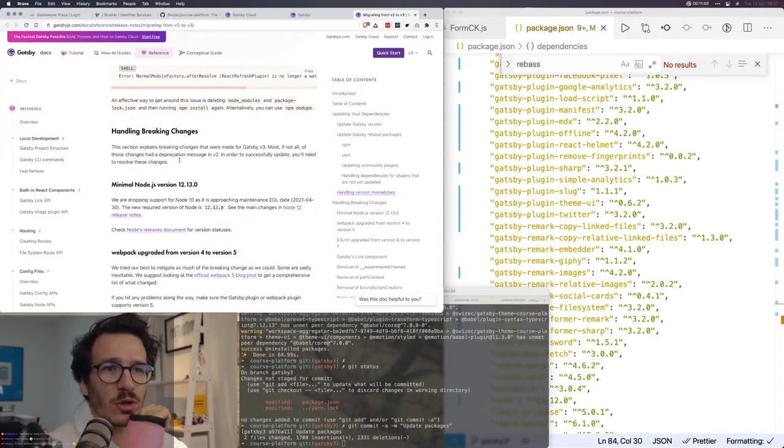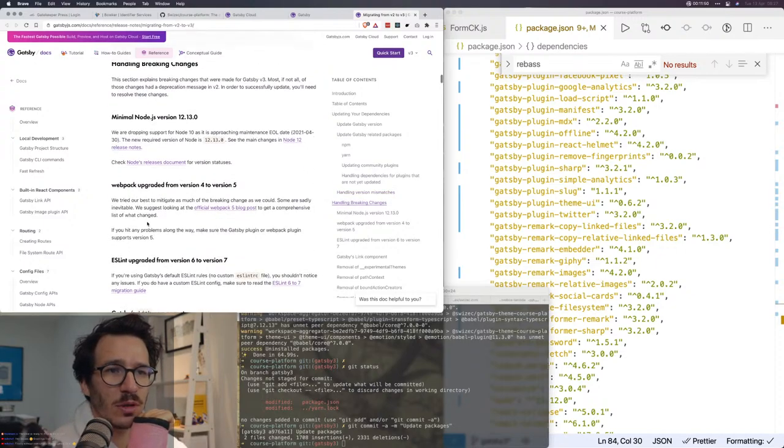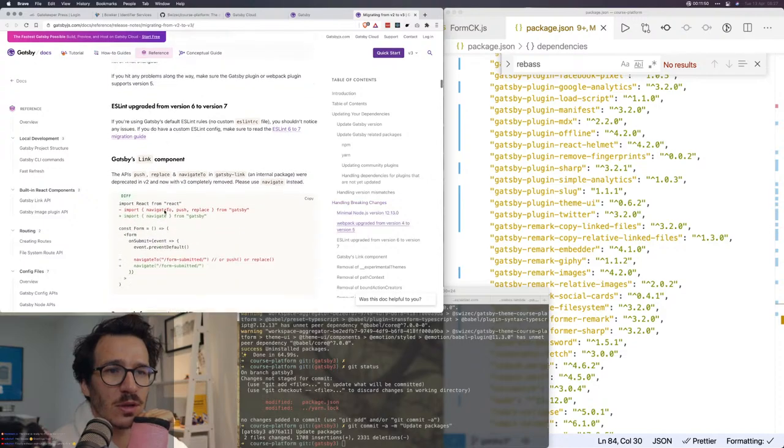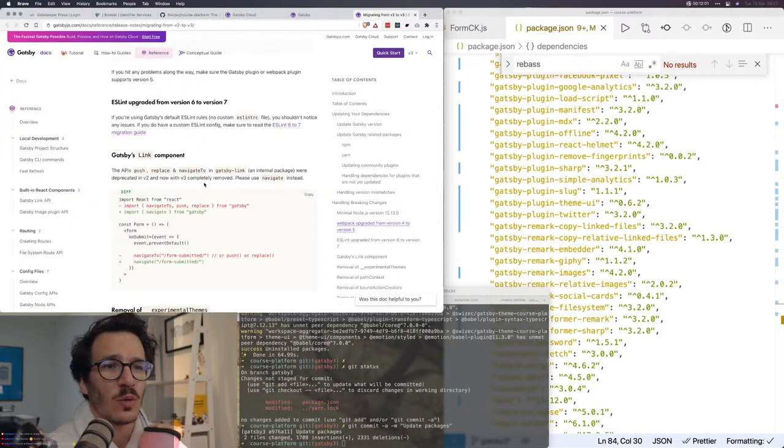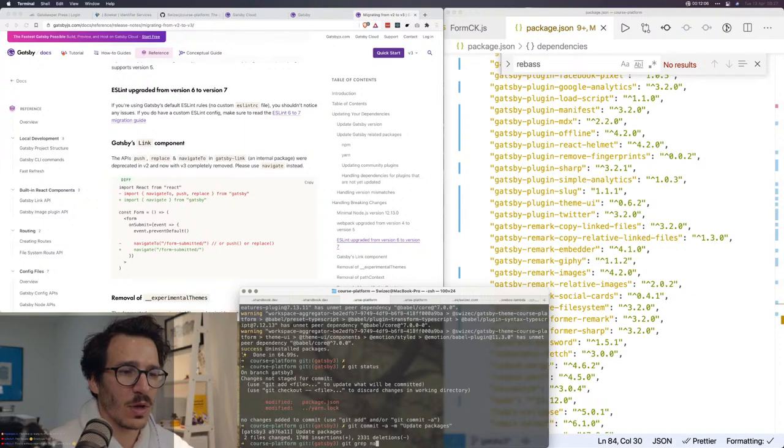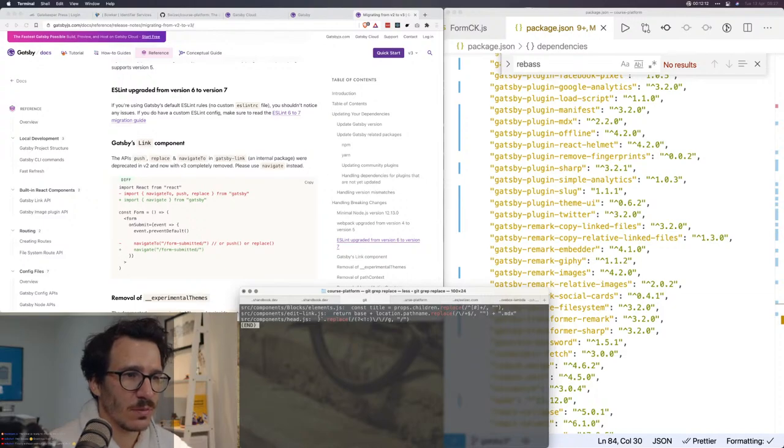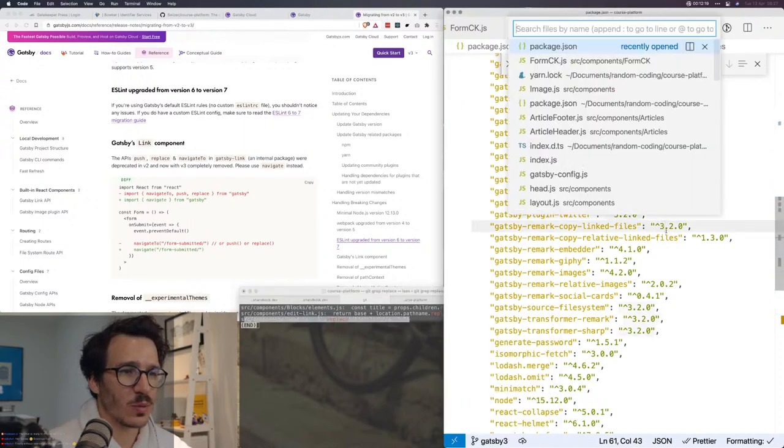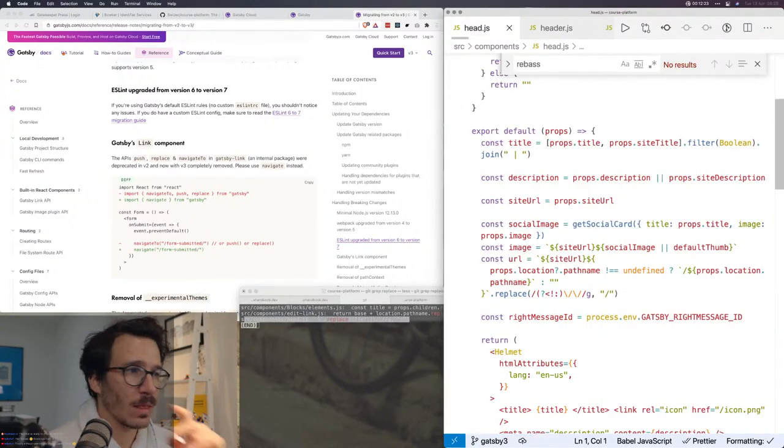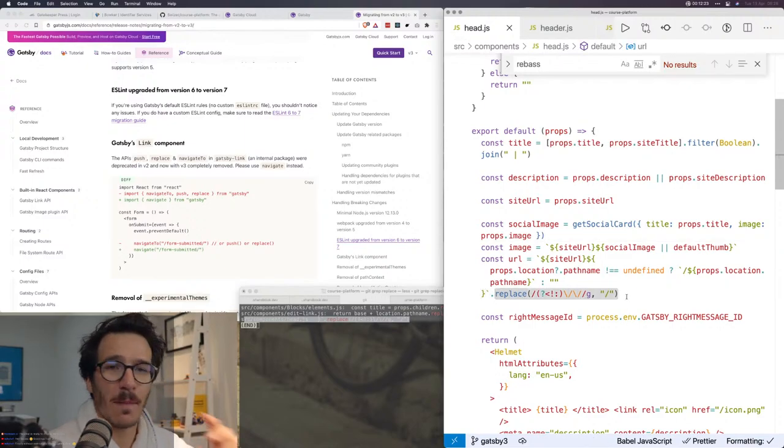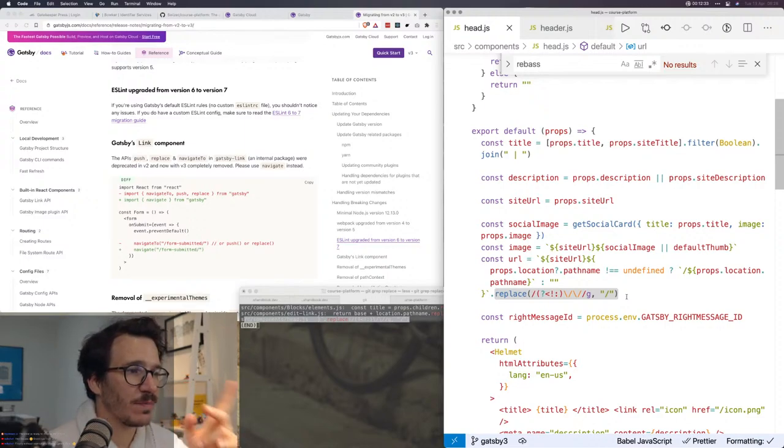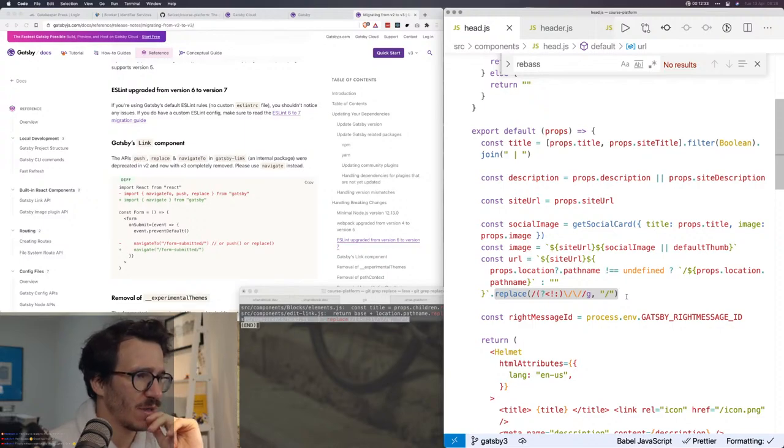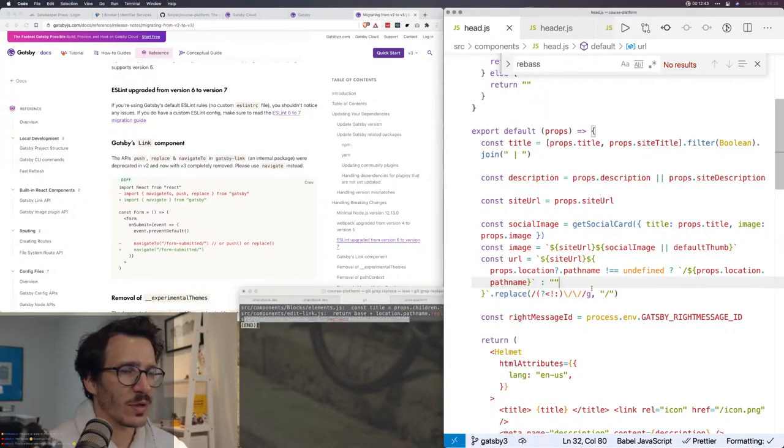So we updated all of our packages to Gatsby v3. Let's go through breaking changes. Minimal node version, that was fine. Webpack upgraded. The APIs push, replace, and navigate to in Gatsby link were deprecated. So, let's see if we have any of those. Git grep navigate to. Nope. Git grep replace. Oh, god damn, I found it. This is the part that was actually breaking my code in Safari, so that's cool.